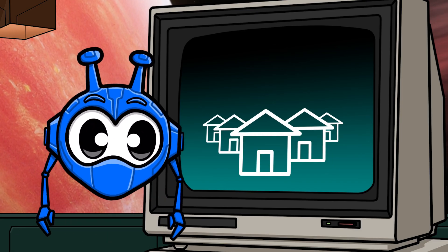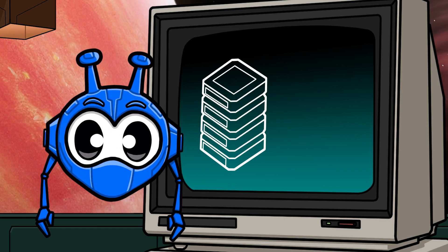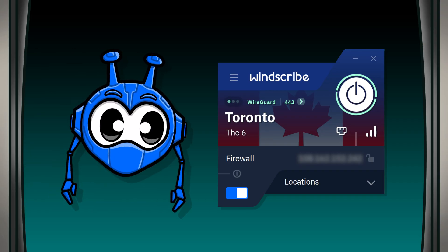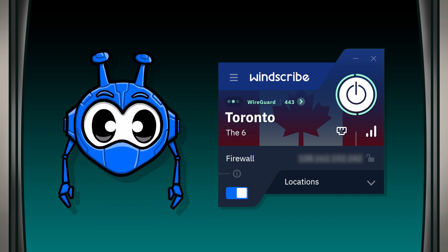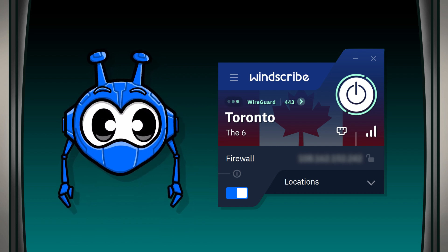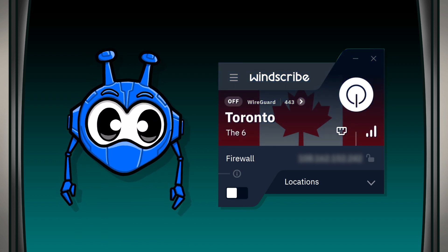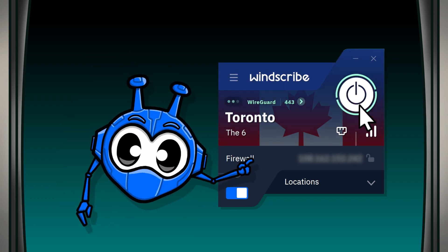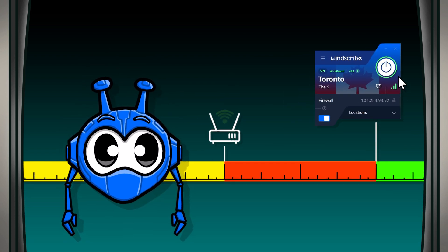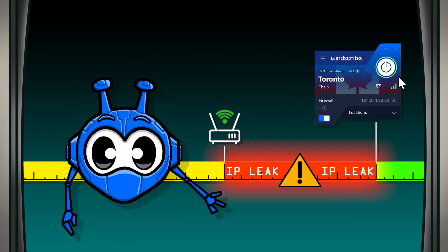Maybe there's an internet outage in your area, the hamster powering your router stopped running, or the VPN server you're connected to decided to take an unscheduled nap. Windscribe won't immediately disconnect — the app will automatically attempt to reconnect to the VPN server for quite a while, but eventually it will fully disconnect, requiring you to manually initialize the connection again. In this period of time between your internet connection returning and your VPN being manually reactivated, your IP address could be vulnerable.